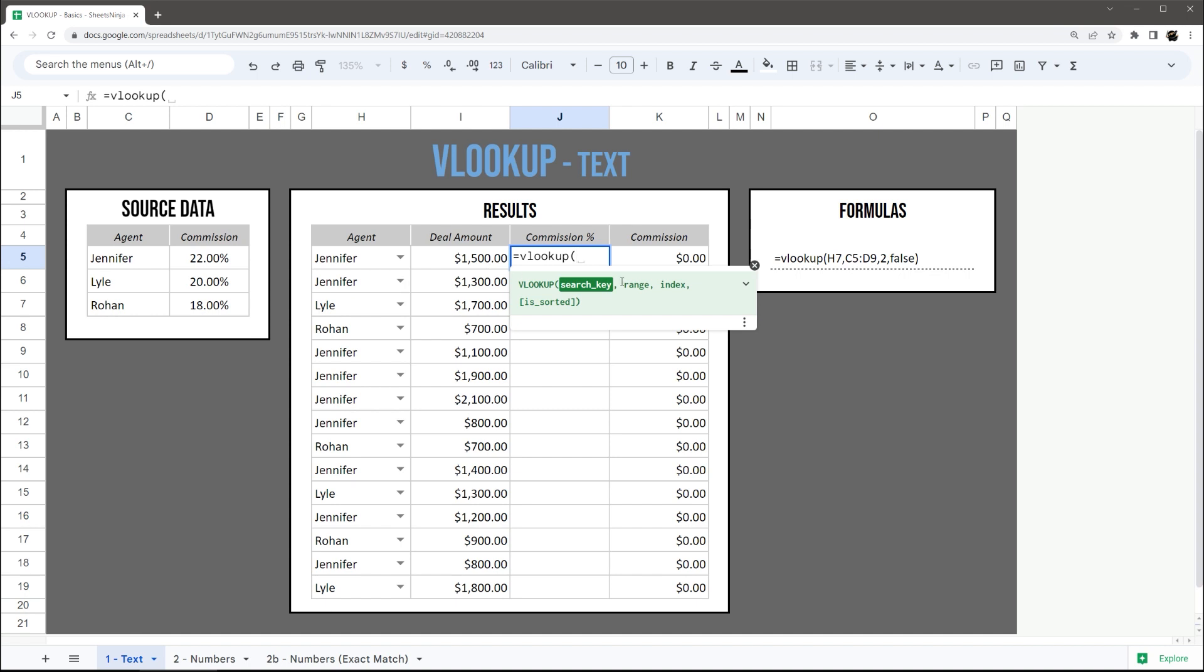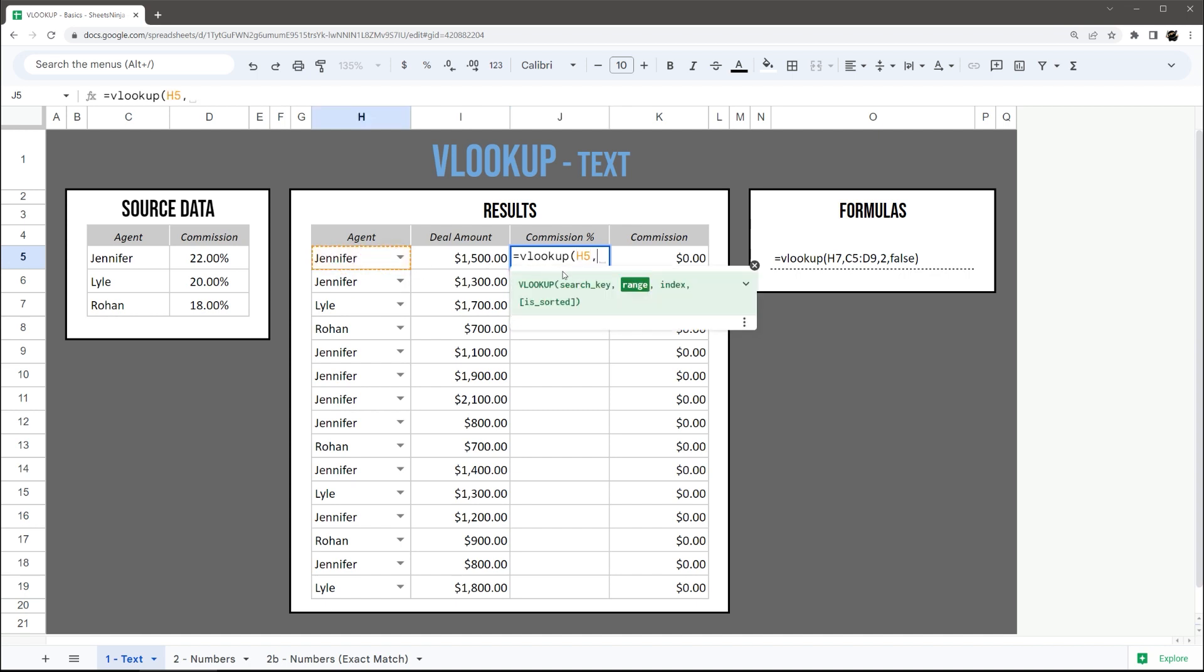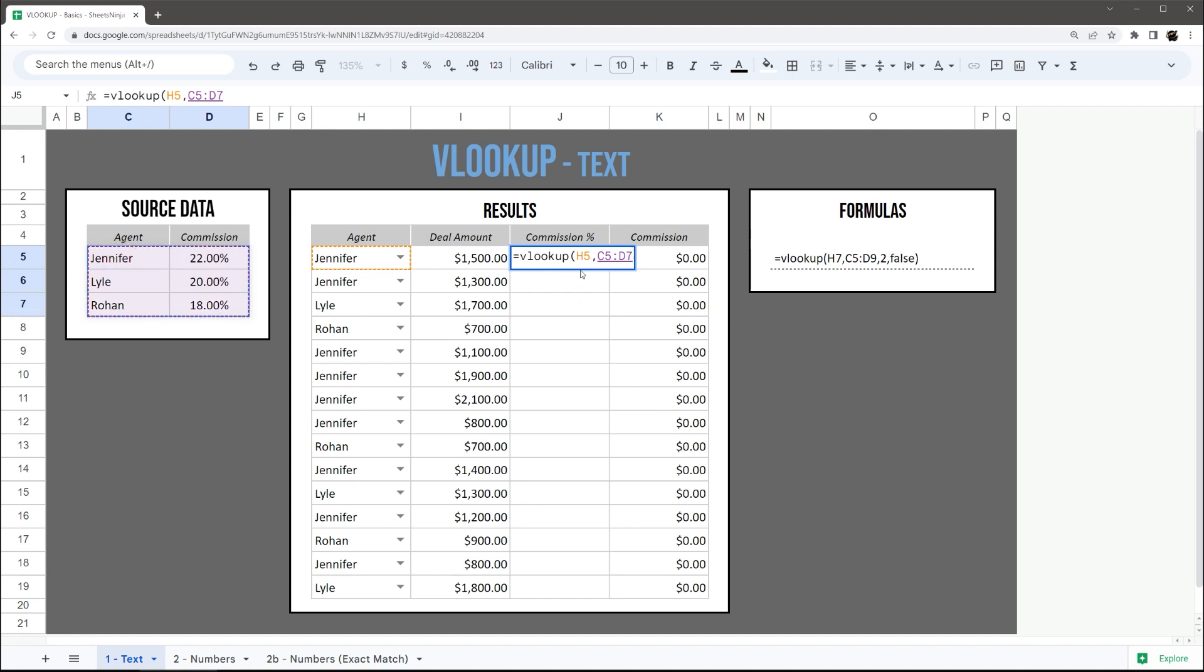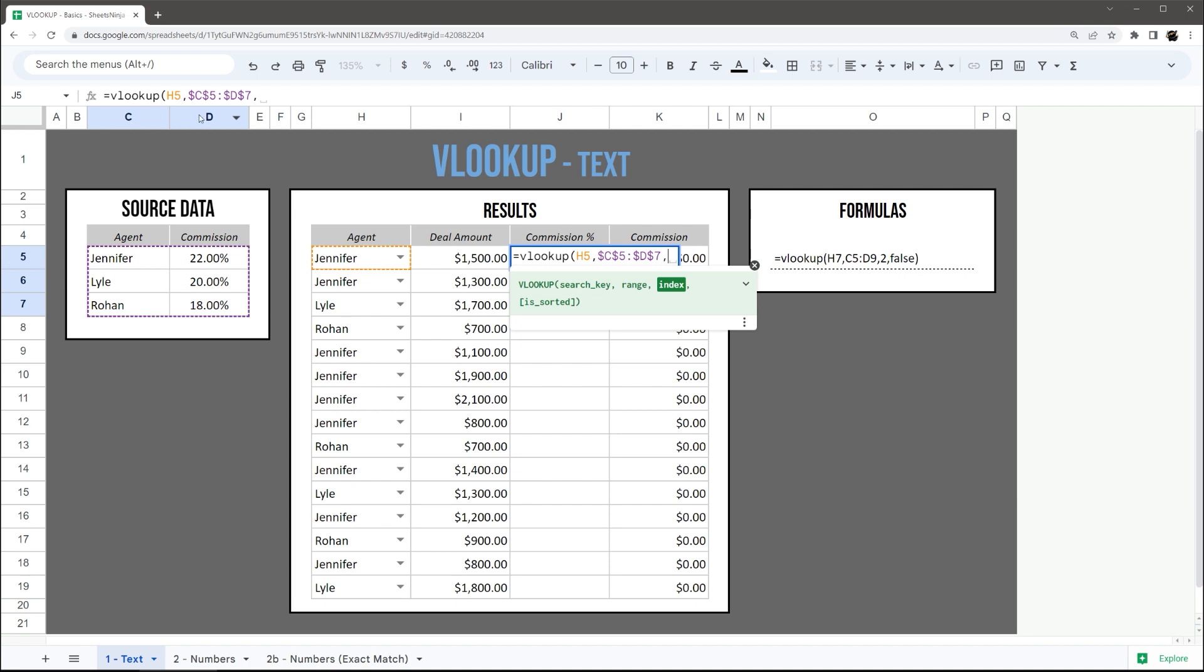Let's go ahead and just start this up. The search key, the range, and then I'm going to go ahead and hit F4 to add dollar signs so this doesn't change as I drag it down to apply to the other rows. The index is the column I want to return, so it starts with one and commissions is in the second column.